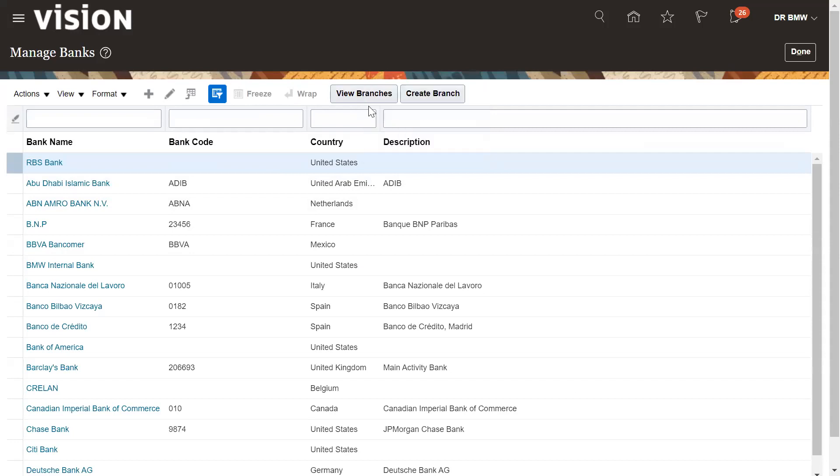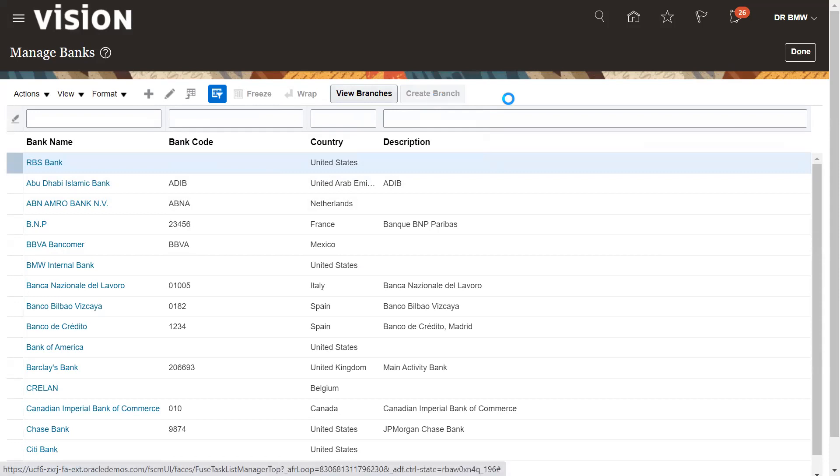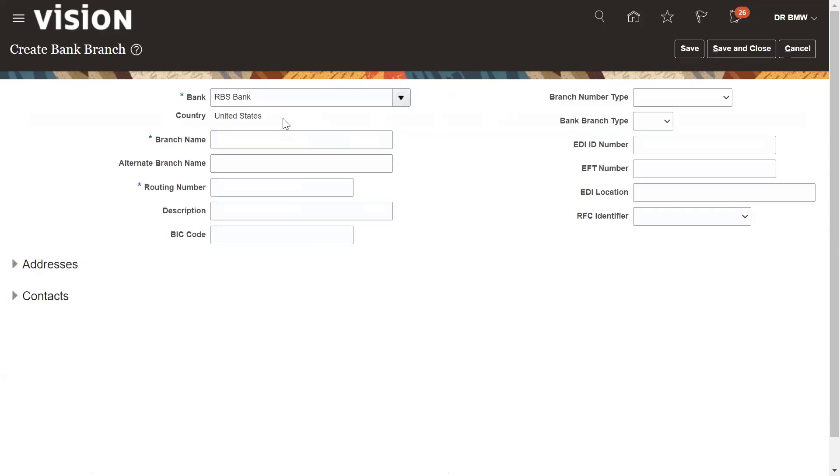Now on the top right, we have the create branch option here. Like in EBS, we can create the bank name and then bank branch at the same time. So let's create the branch.